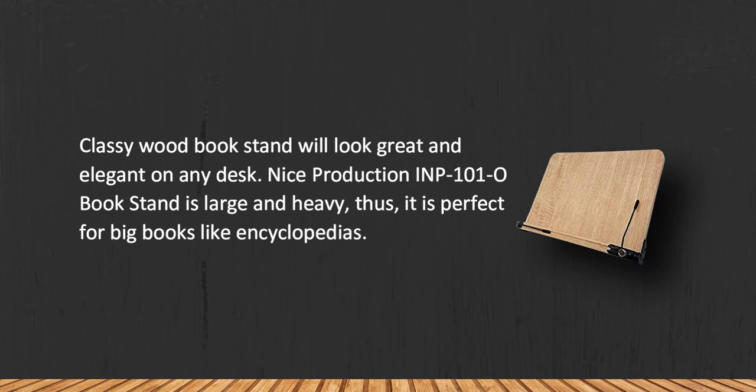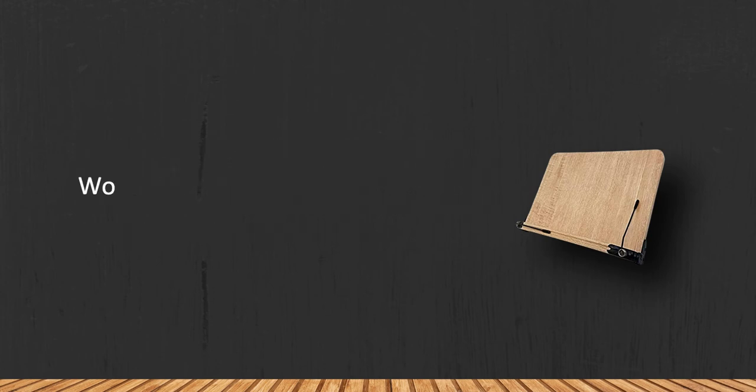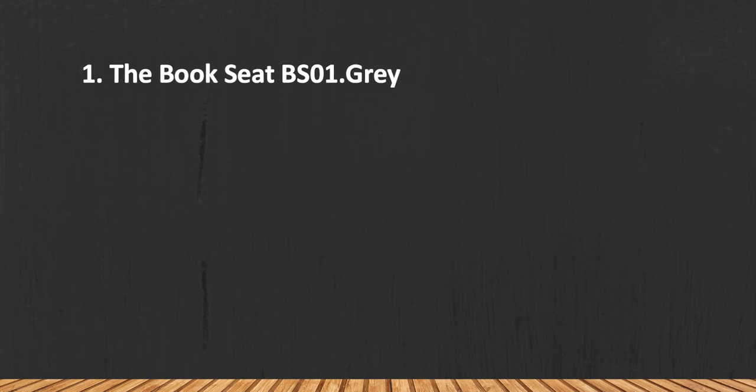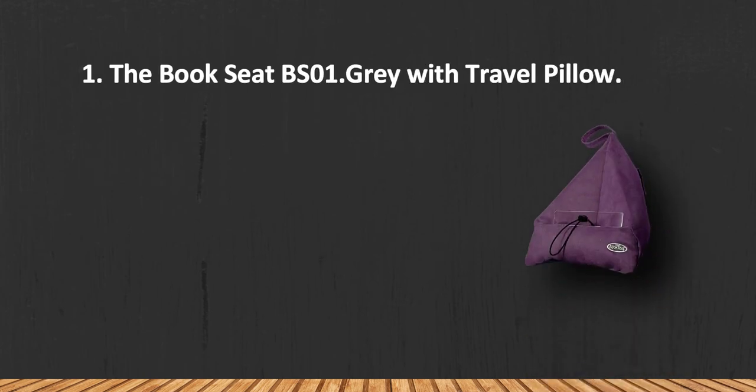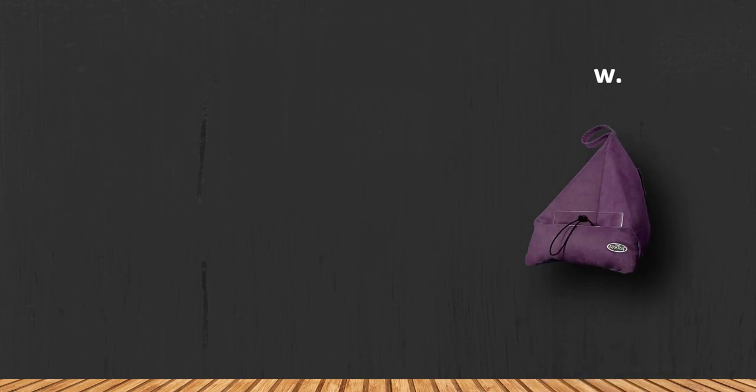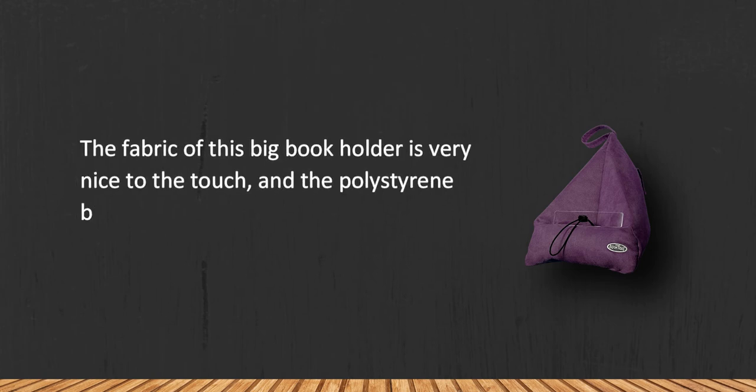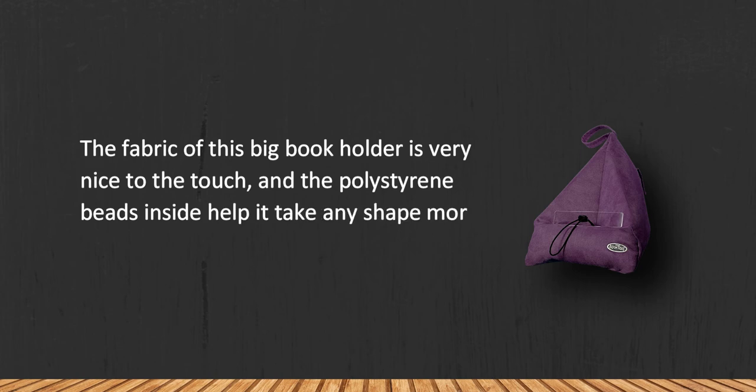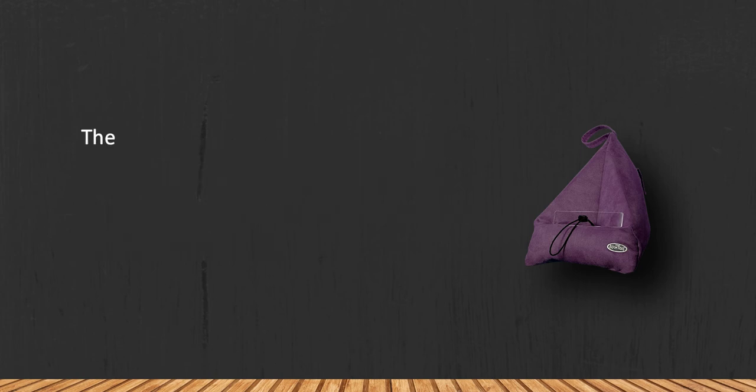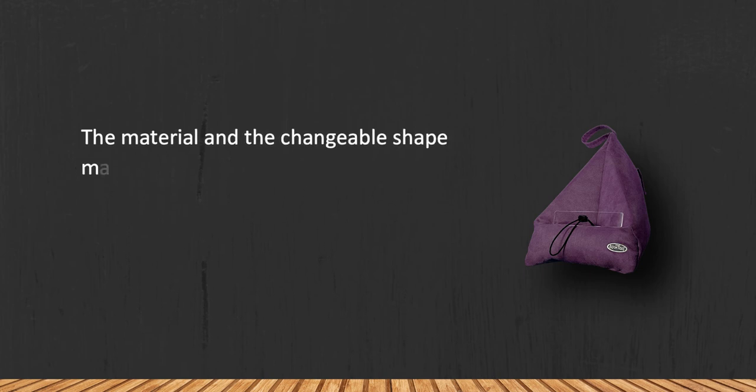At number one, the Book Seat BS01 gray with travel pillow. The fabric of this big book holder is very nice to the touch, and the polystyrene beads inside help it take any shape more comfortable for you. The material and the changeable shape make this book holder a comfortable device for reading in bed, on the sofa, in a car, or just on your lap.